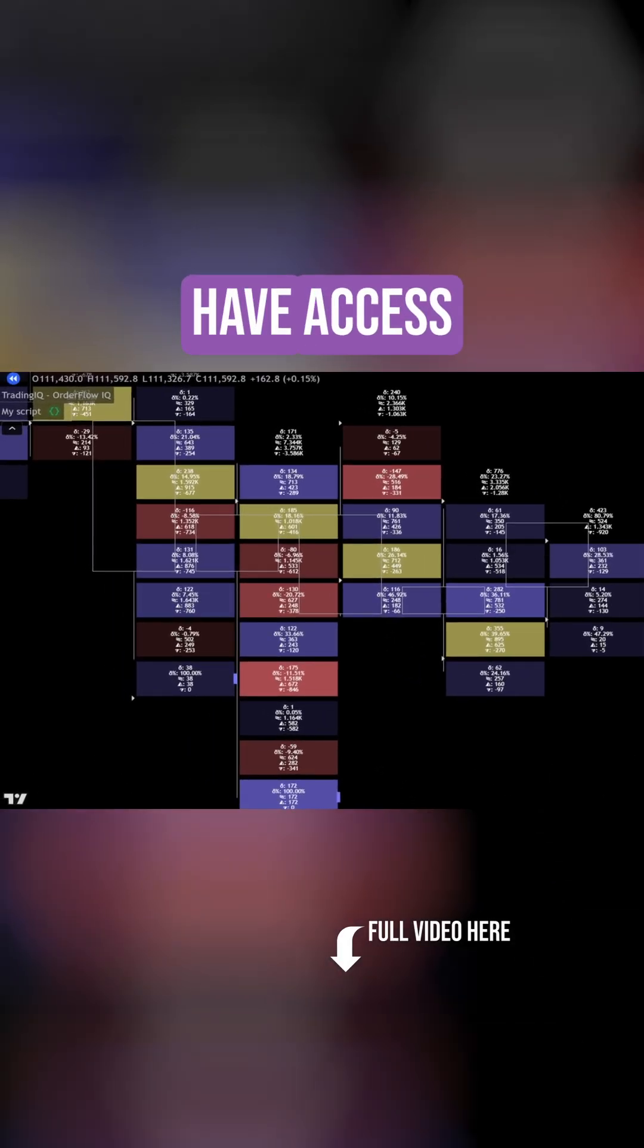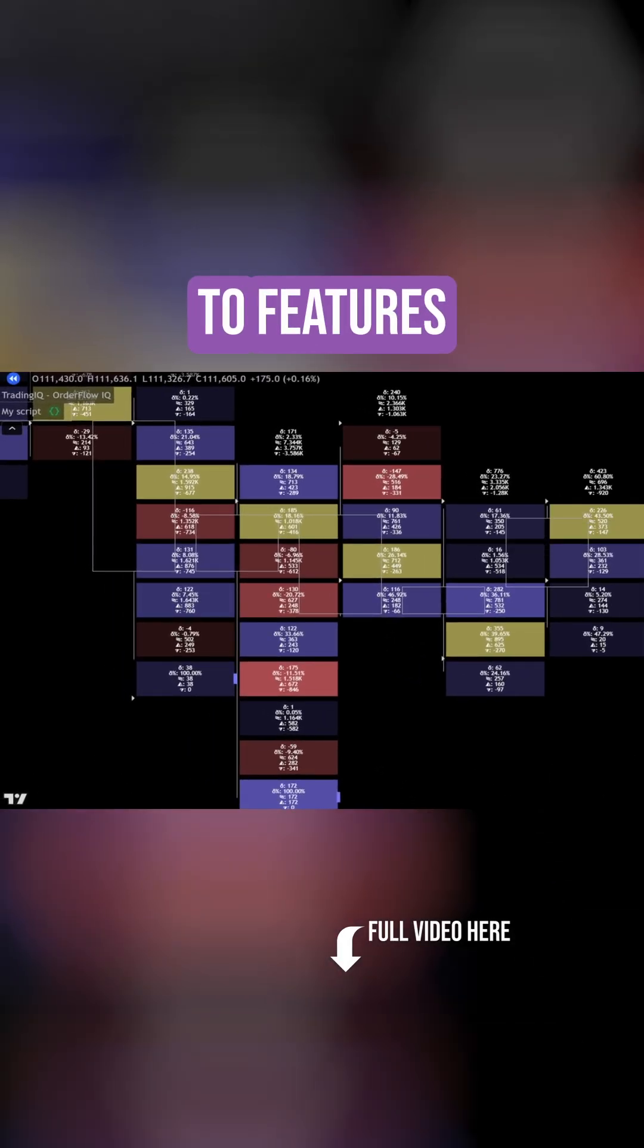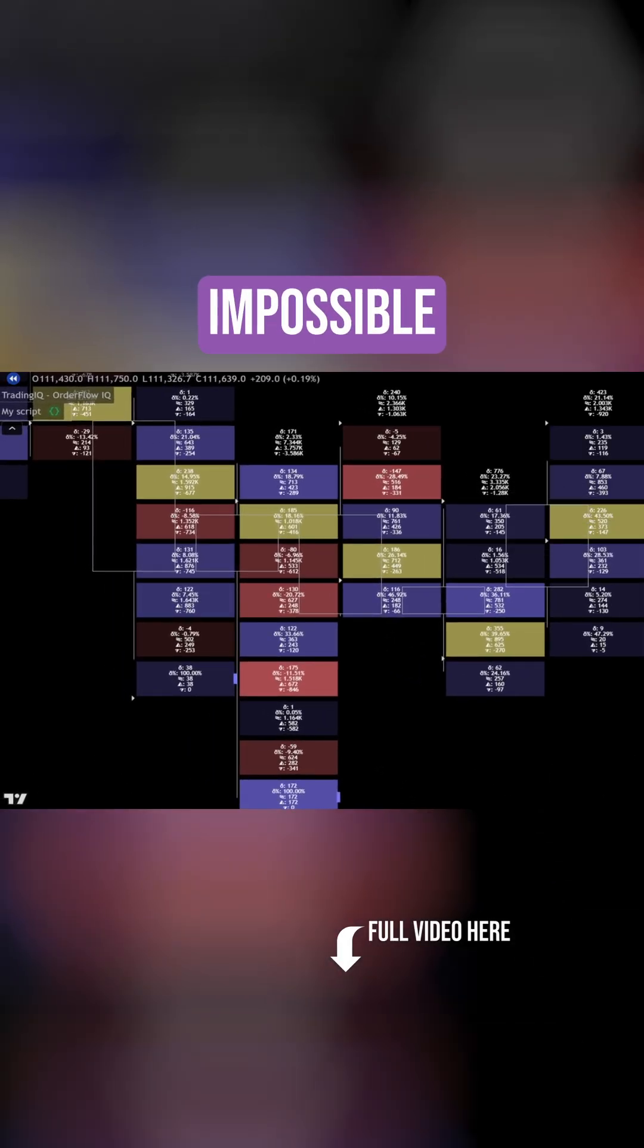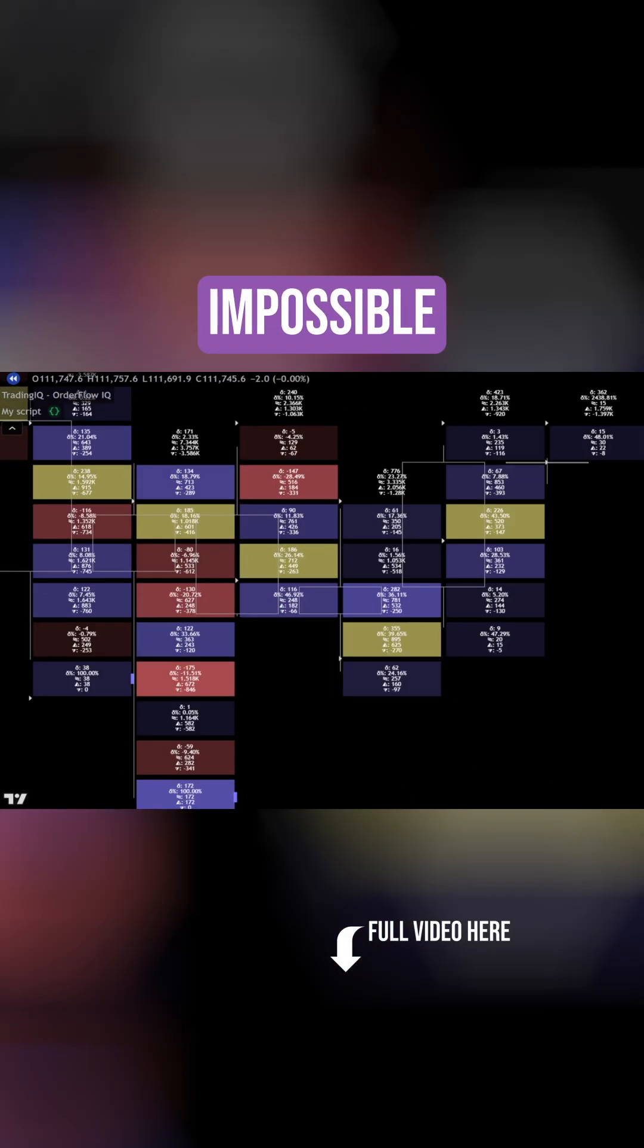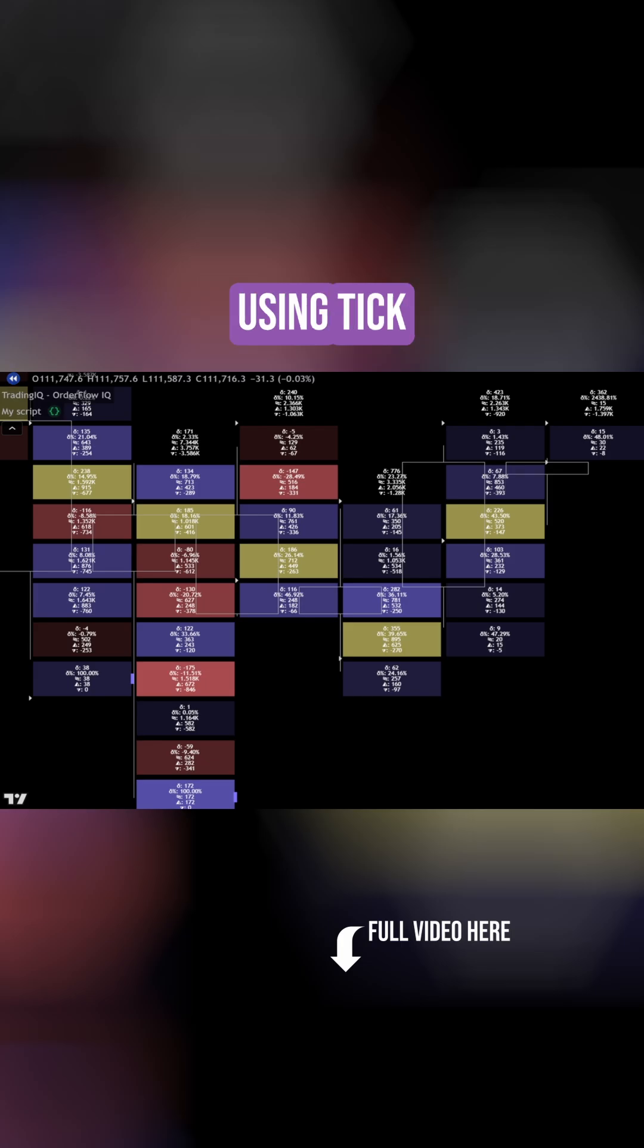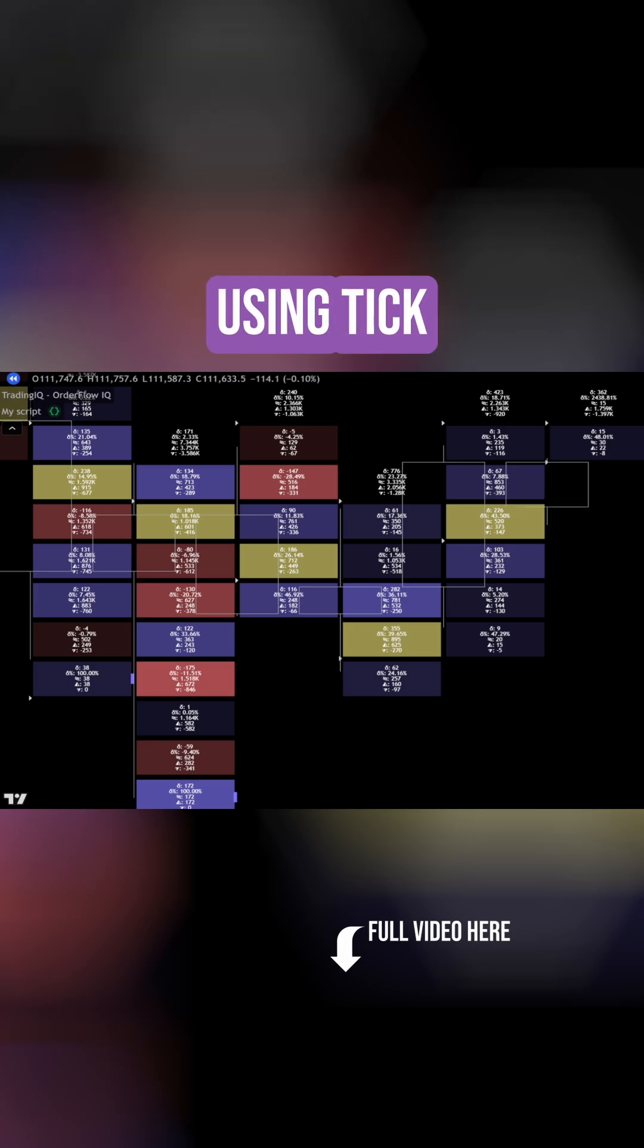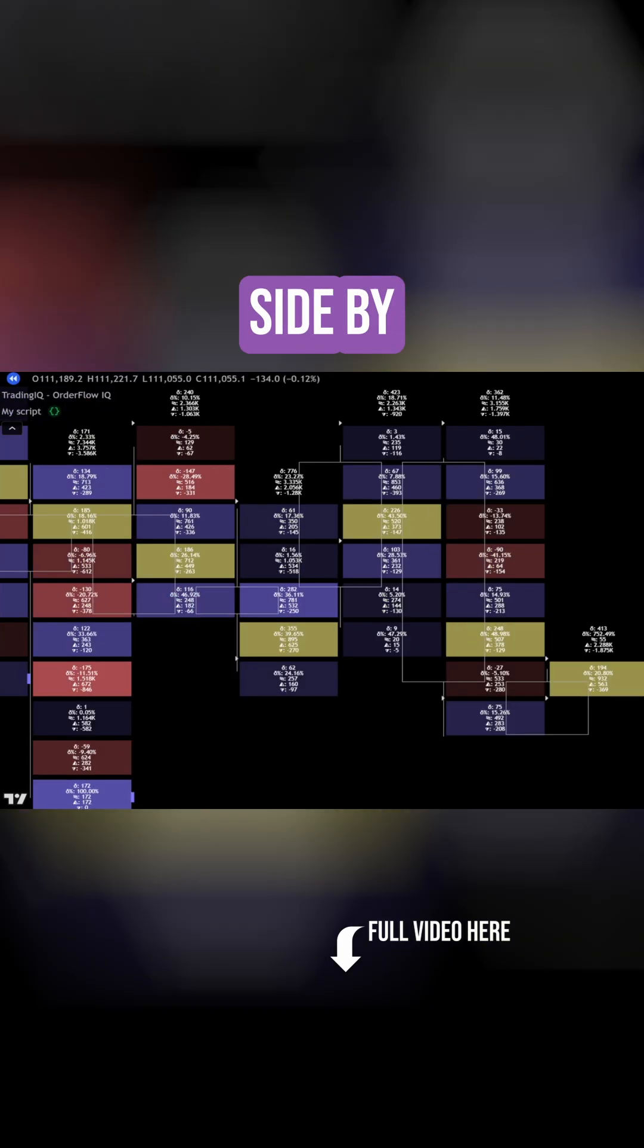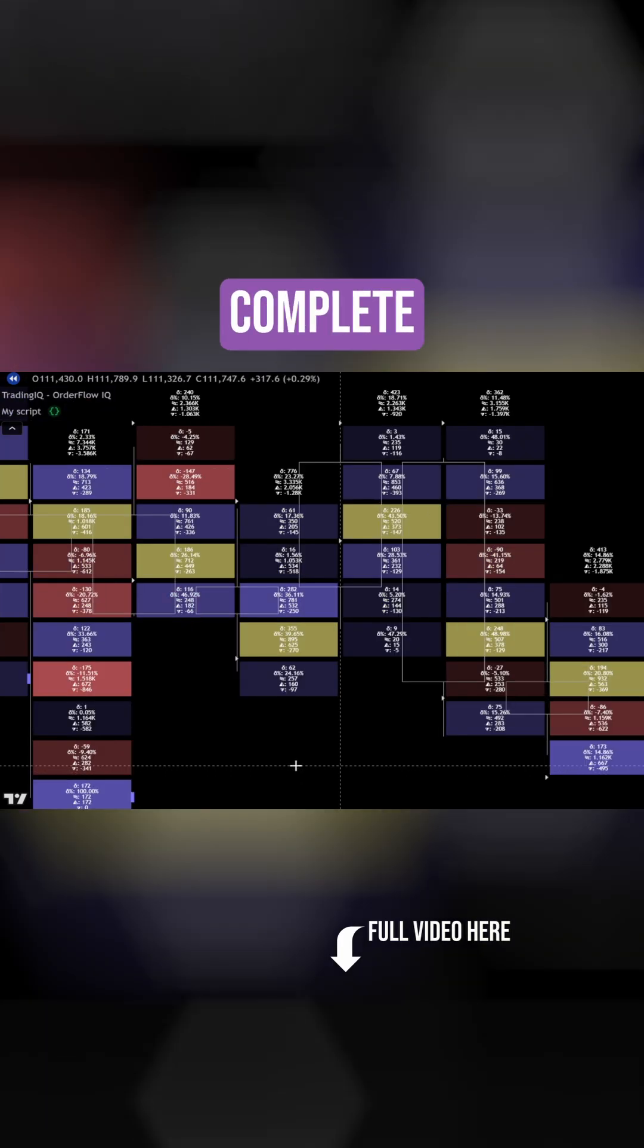On TradingView, you now have access to features that were once thought impossible. True footprints using tick data with buy and sell volume side by side.